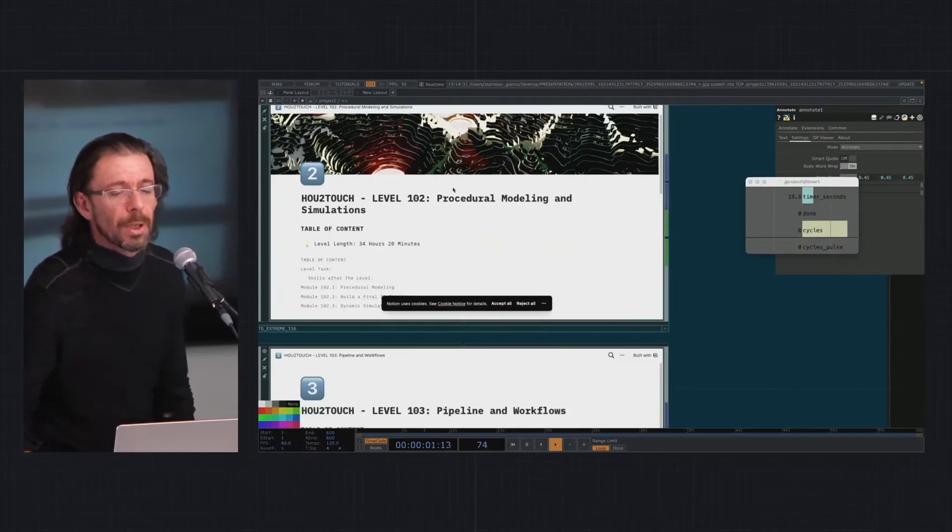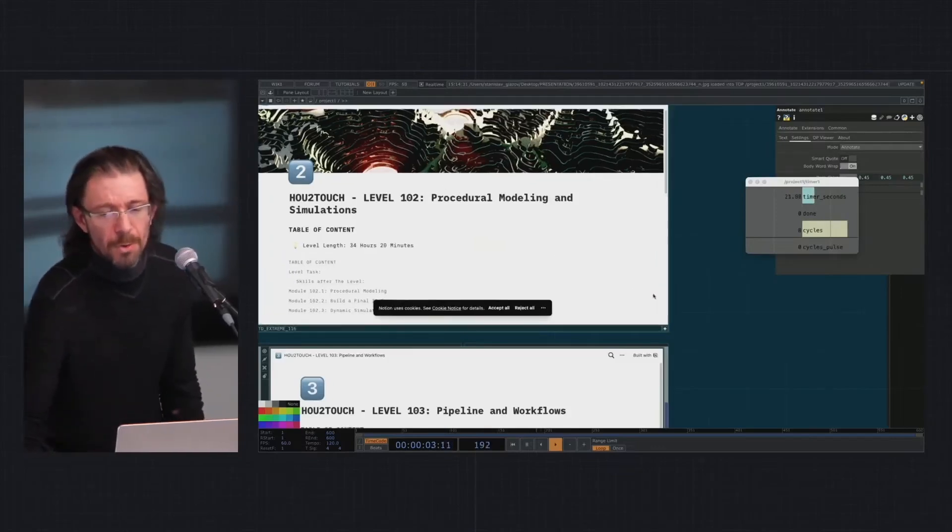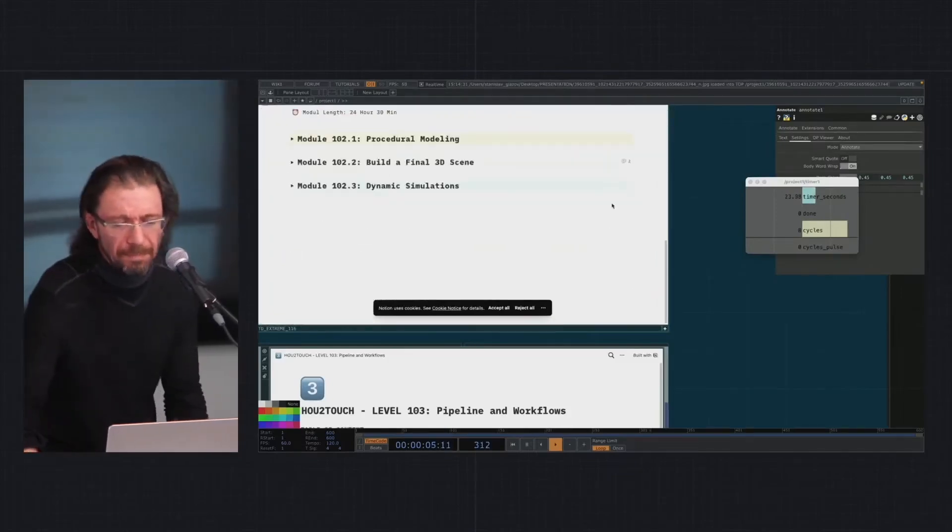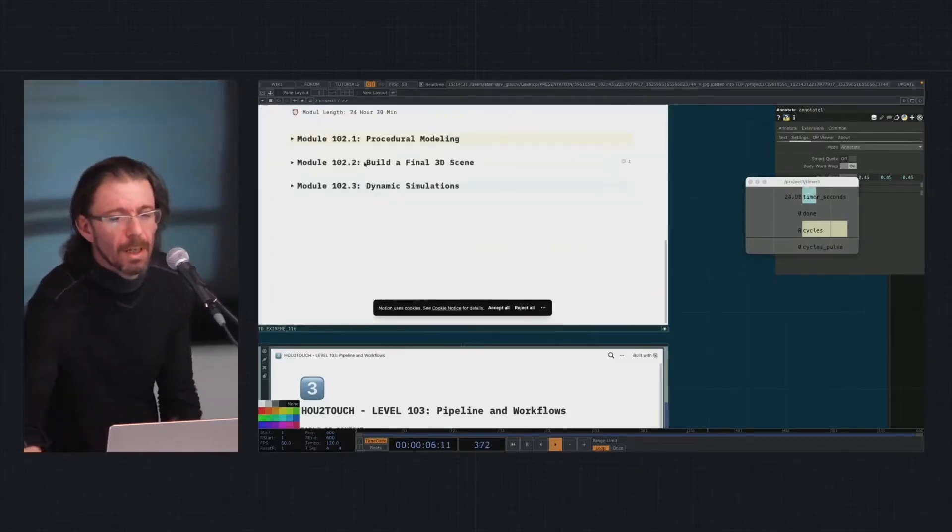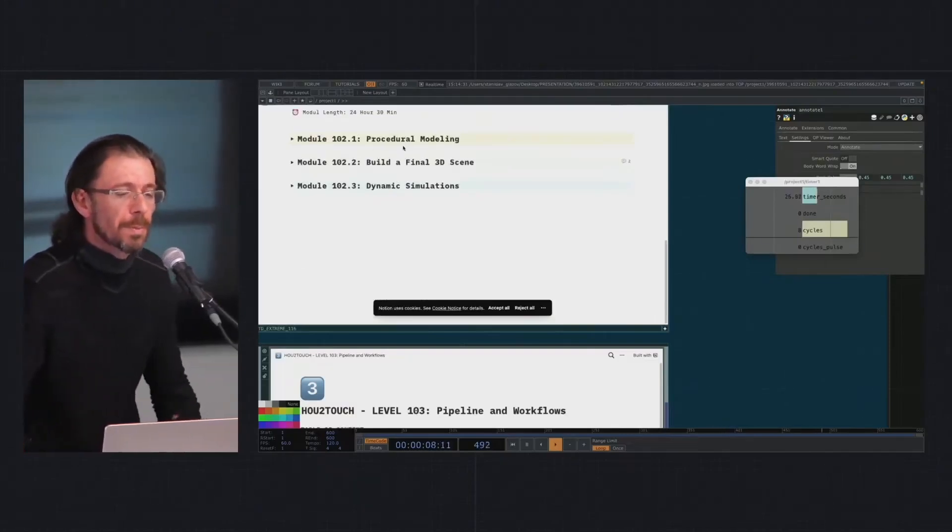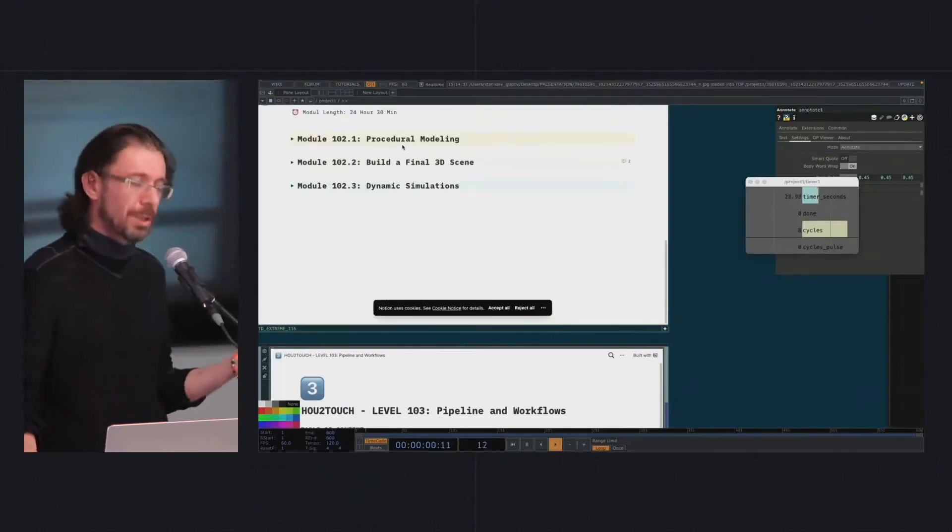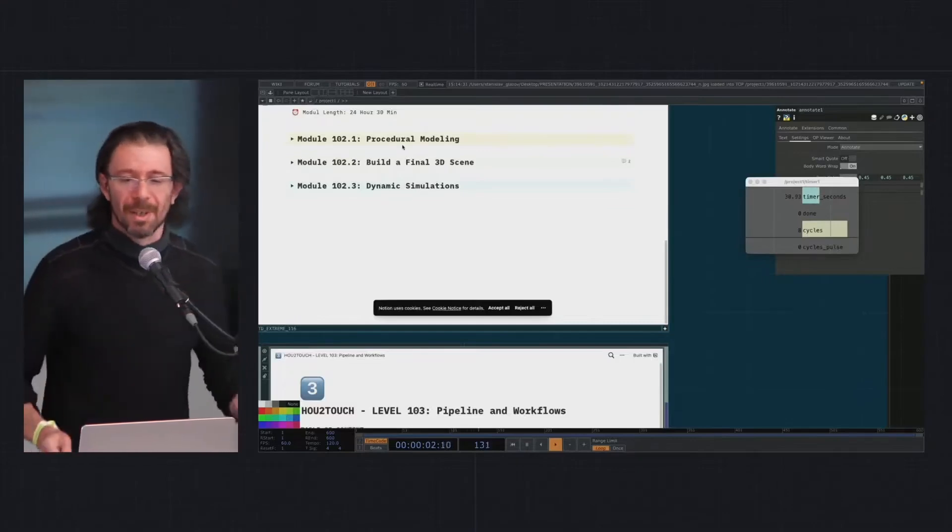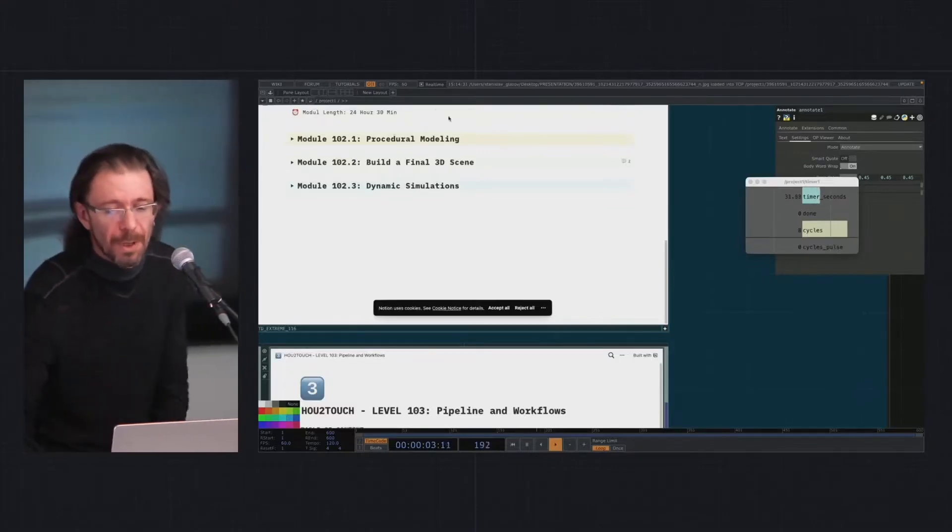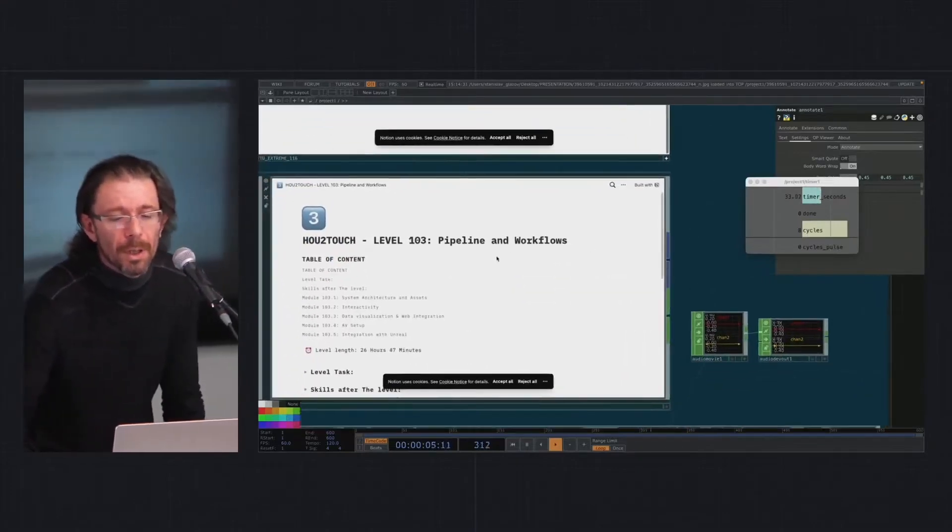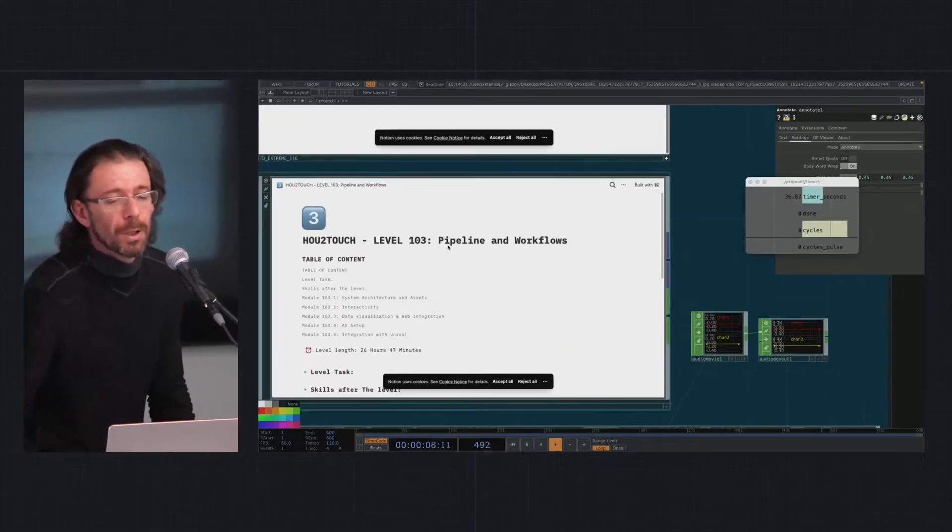Second block is about procedural modeling and simulation, also including rendering. It's a bunch of topics mostly for Houdini but for Touch Designer as well, so we switch the separation of time.